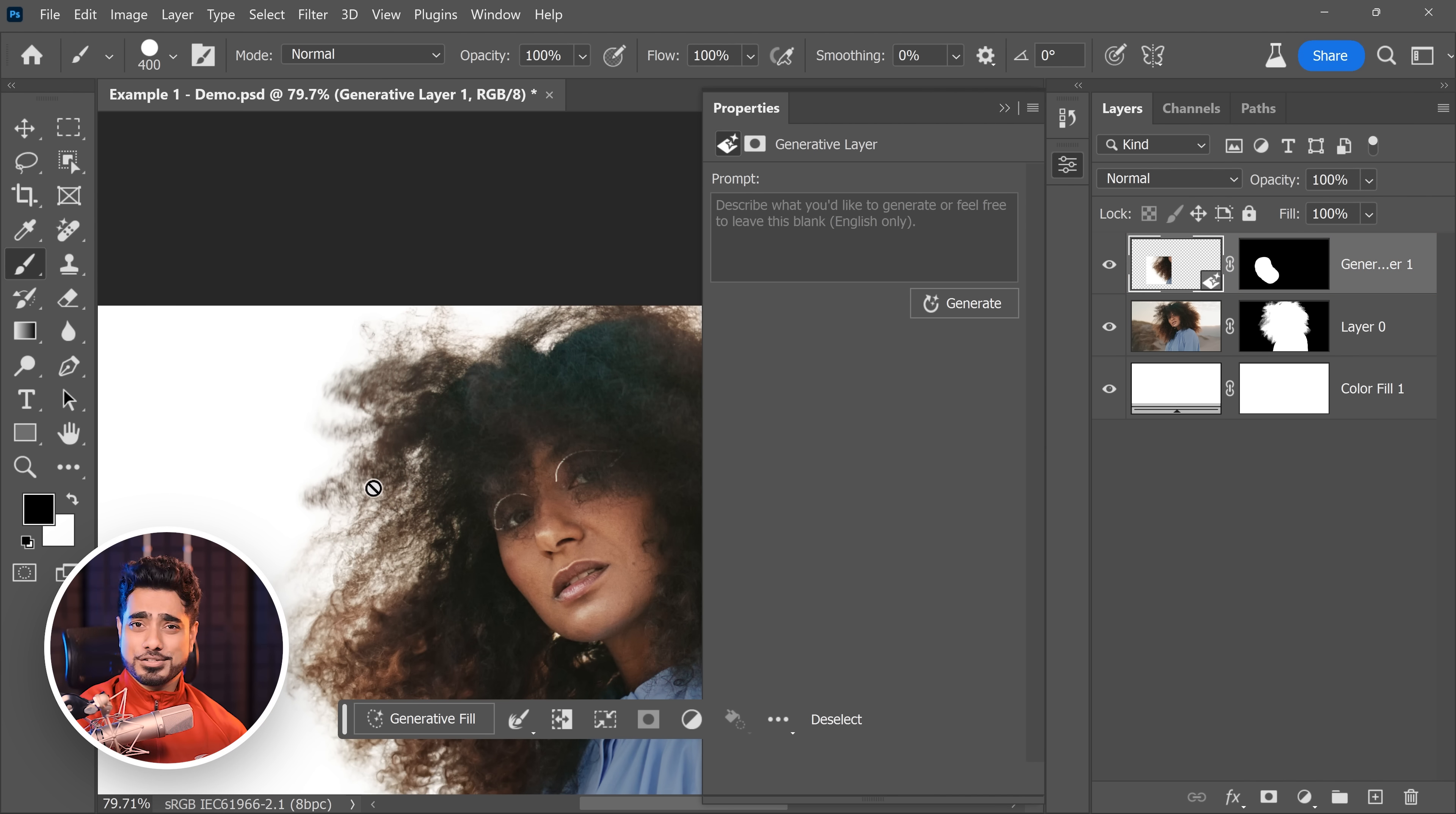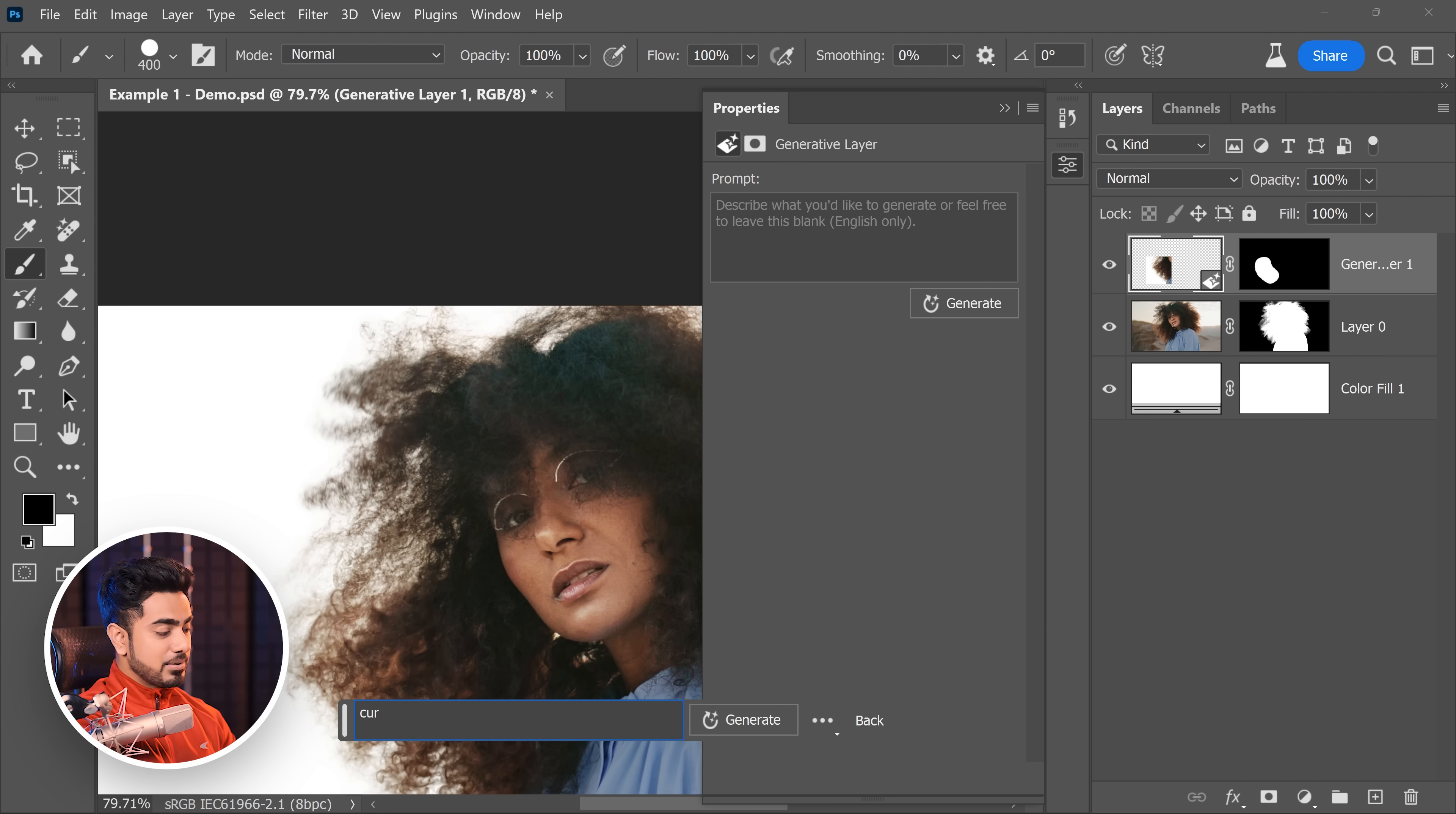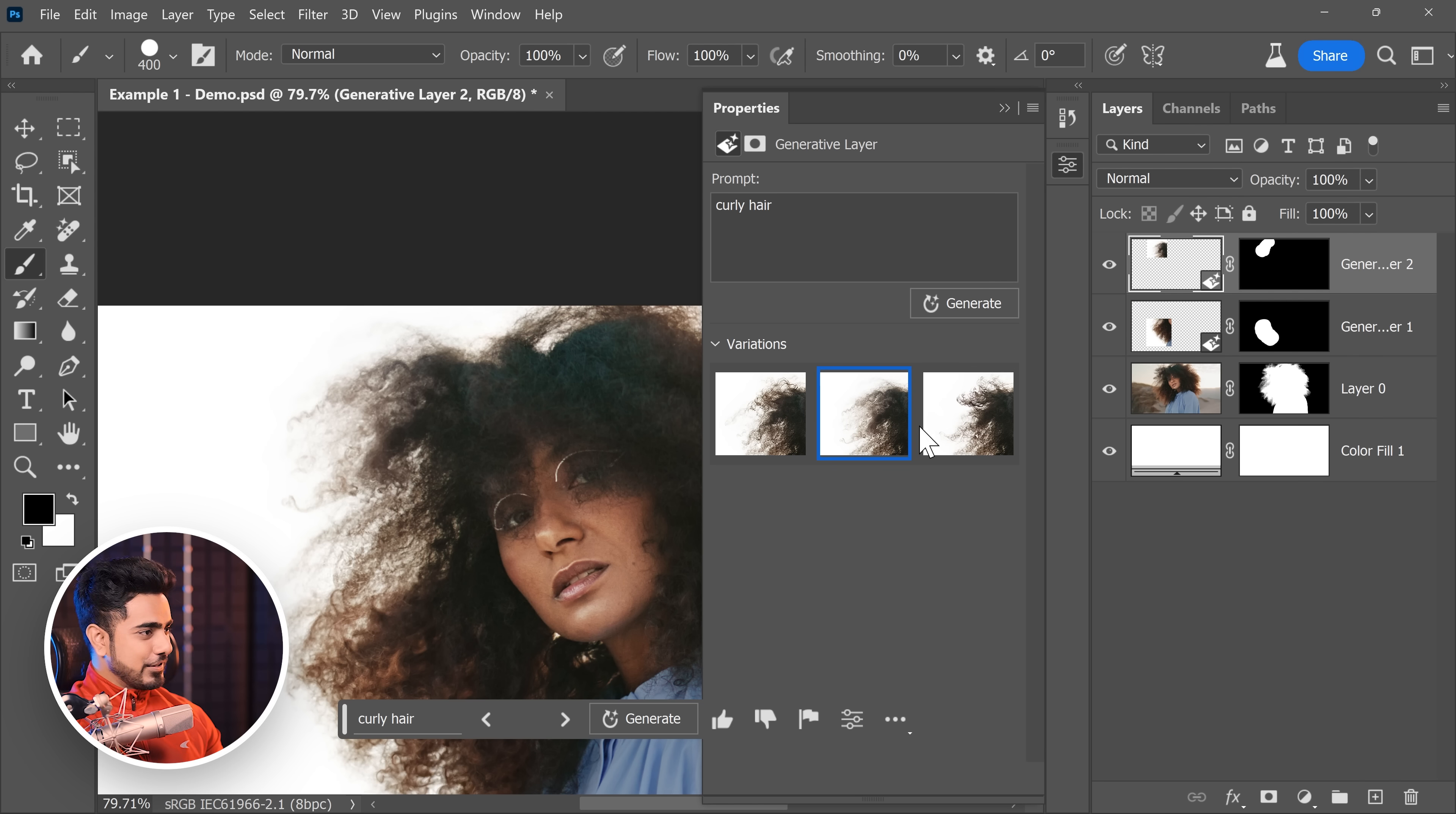Sorry about the construction in the background. It is just too much. Click on Generative Fill and let's type in curly hair again. Click on Generate. Now it is doing a pretty darn good job. There you go. That's nice.